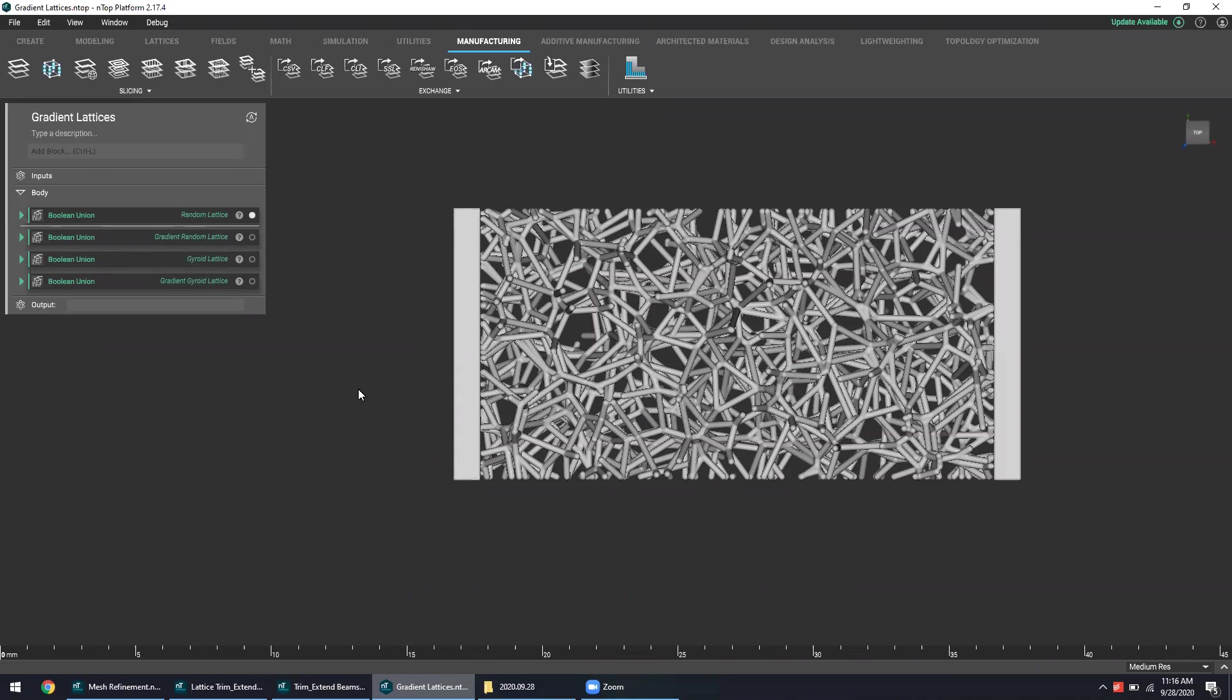Lattice design for orthopedics is no exception. So over here, we can see that we've simply got two sides and a randomized lattice structure in between. This is functionally the same as what we saw on the acetabular cup.